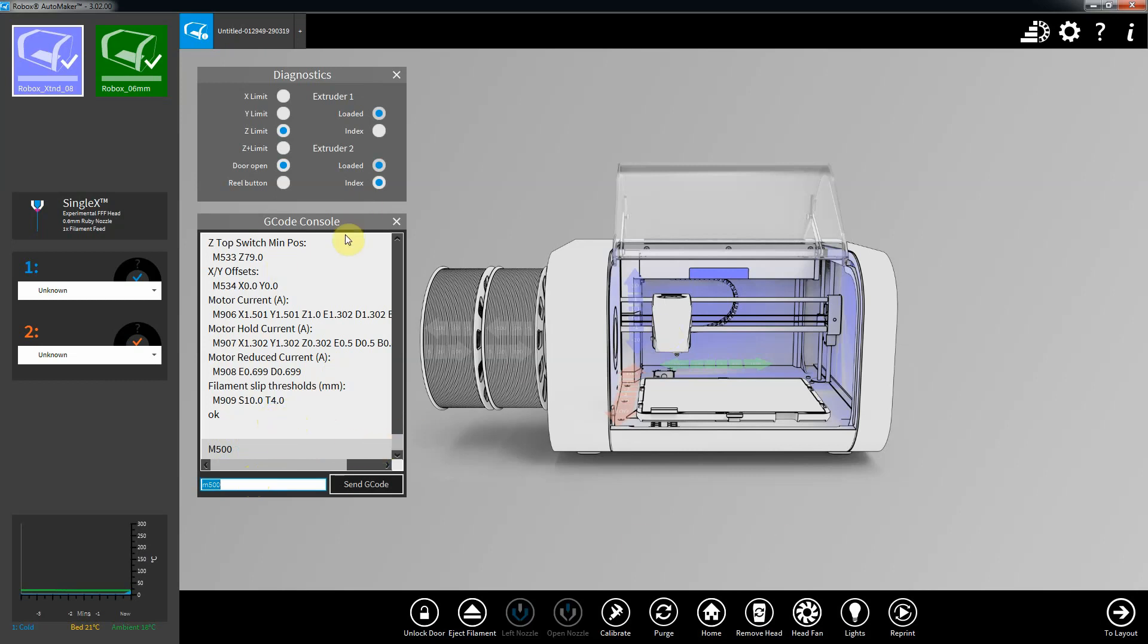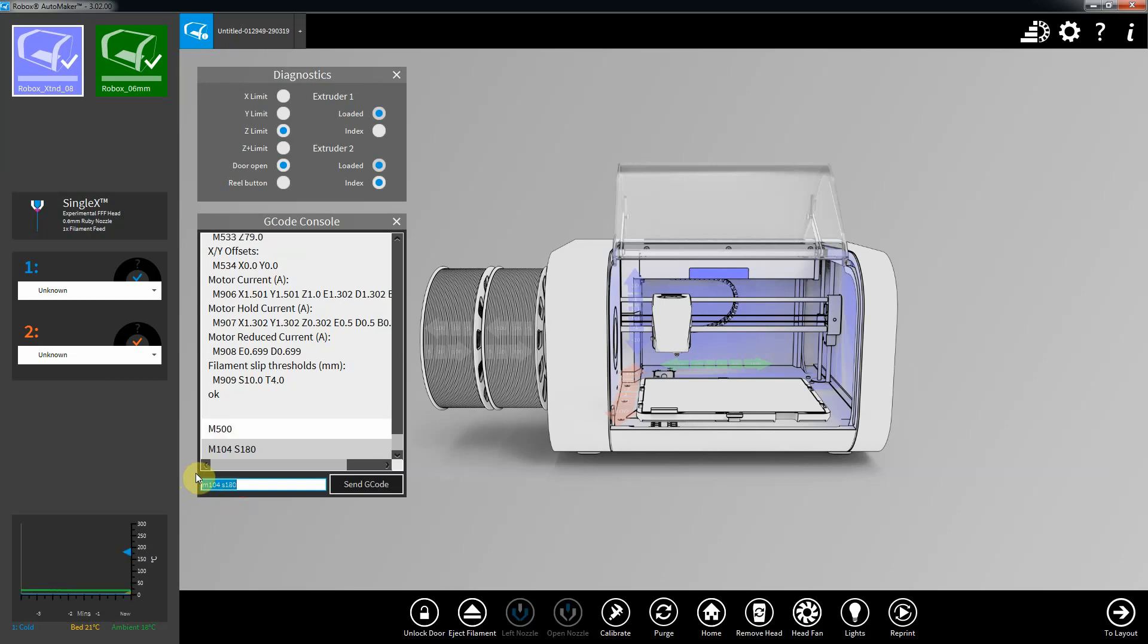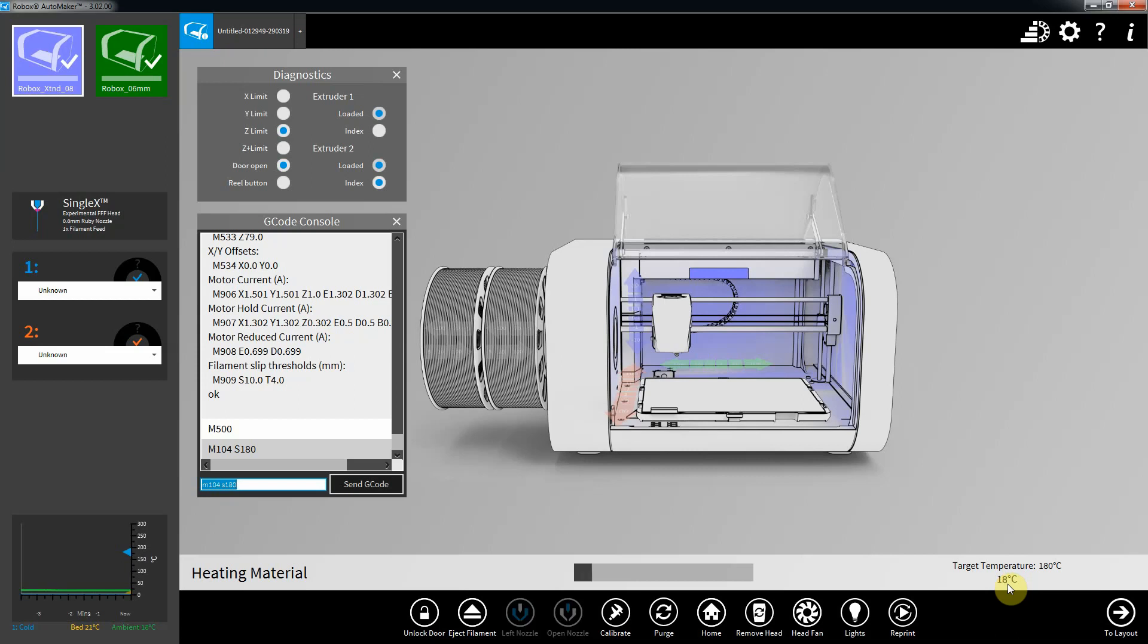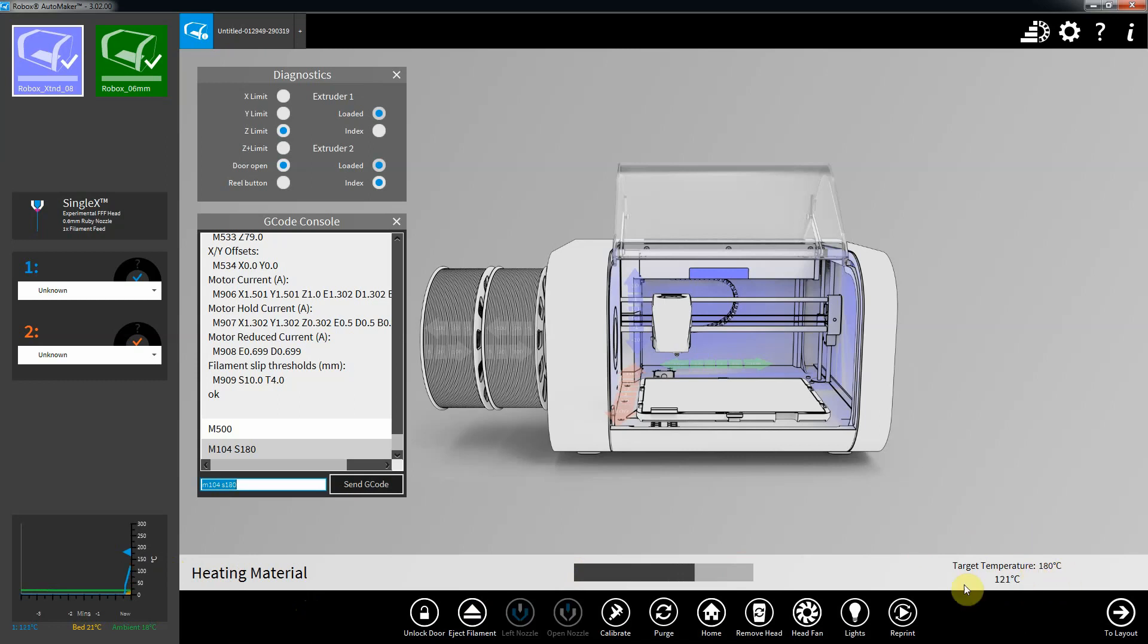So your head's ready to go now. If you want to heat it up, just for example, put an M104 in there, S180. So there you go, you start to see it heating up. And you notice it's quite quick. It's jumping up 7 to 10 degrees, about 8 degrees each time.